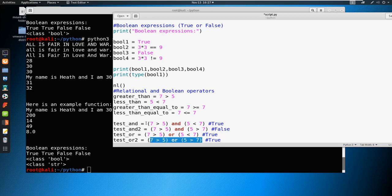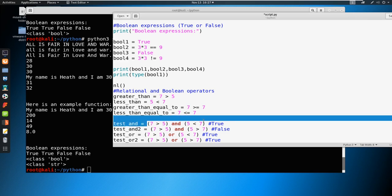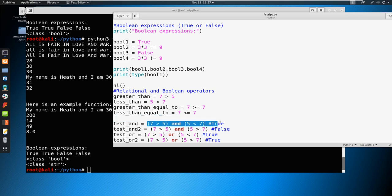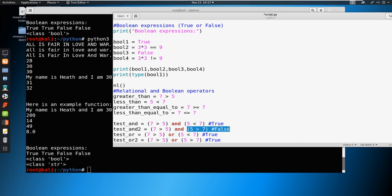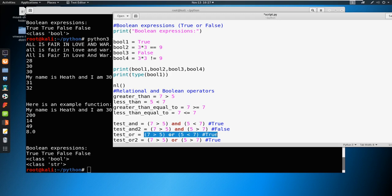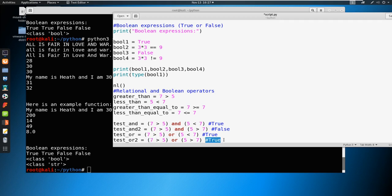In the instance of and, both statements here have to be true in order for it to be true. If one of them becomes false, the whole thing becomes false. In the sense of or, or the case of or, if both are true, it's true. If one or the other is true, then it's true. Both have to be false for it to actually return false.